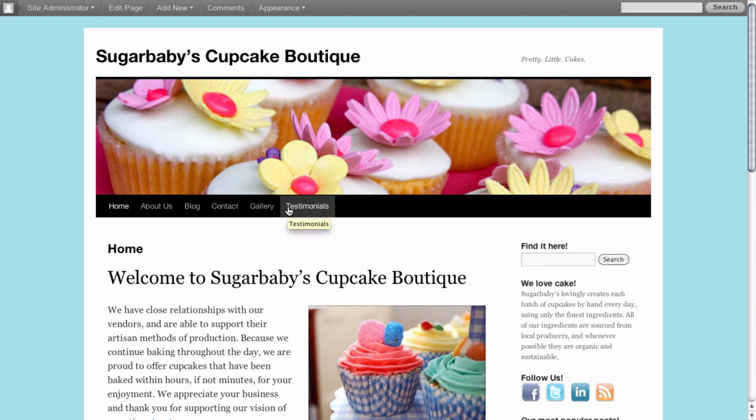But truth be told, they're not exactly in the order that we would like them to be in. This is actually the order that they were created inside of WordPress based on date or chronology.